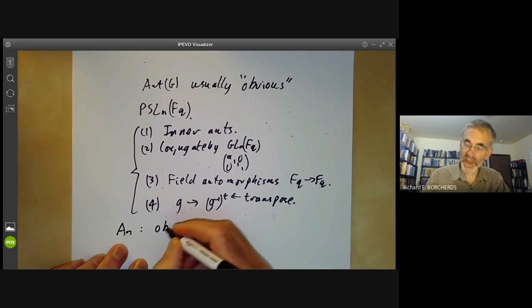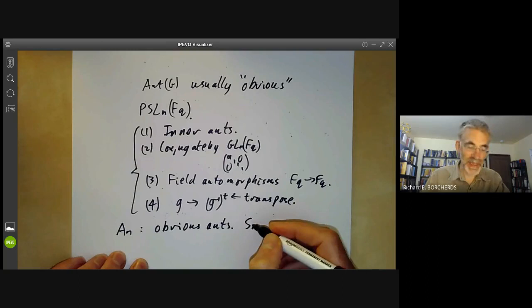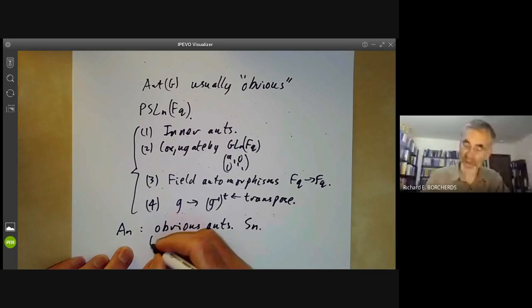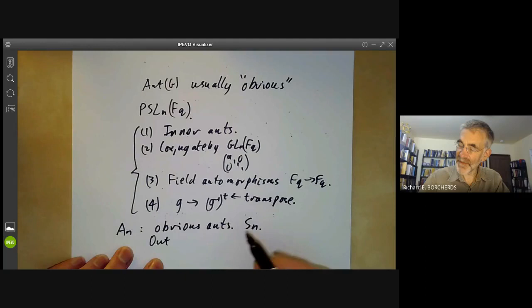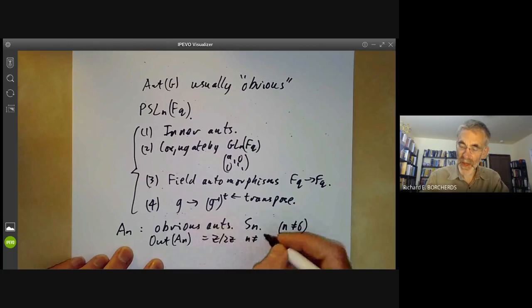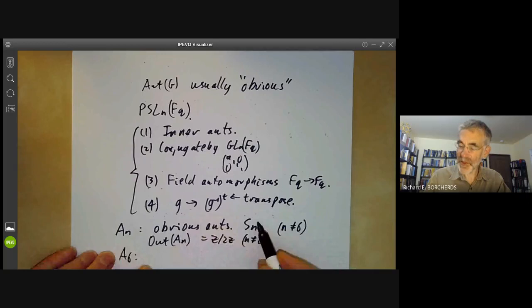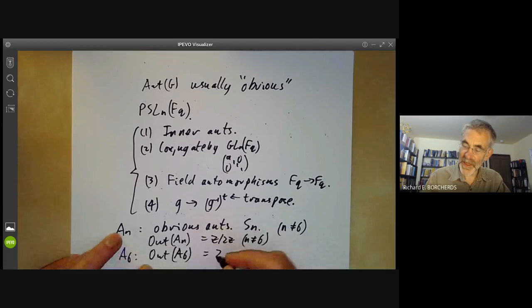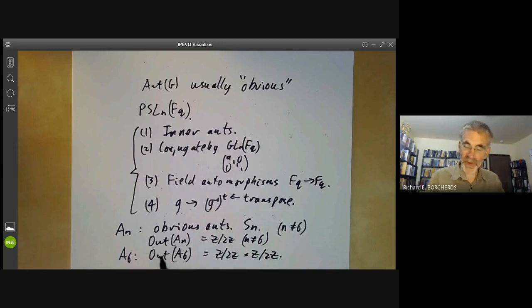For the alternating group Aₙ, the obvious automorphisms come from the symmetric group Sₙ, which has Aₙ as a normal subgroup of index 2. So the outer automorphism group of Aₙ equals Z/2Z for n not equal to 6. But A₆ is different — in that case there are extra automorphisms, and the outer automorphism group of A₆ turns out to be Z/2Z × Z/2Z. This is a very unusual example of an unexpected outer automorphism of a simple group.